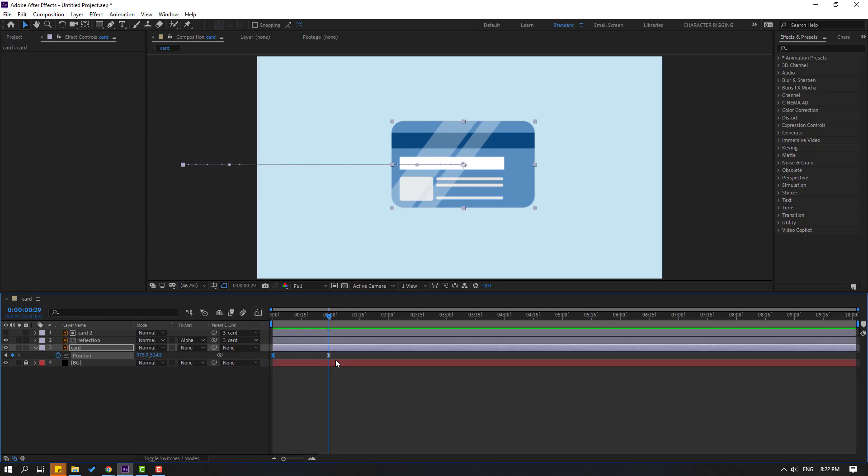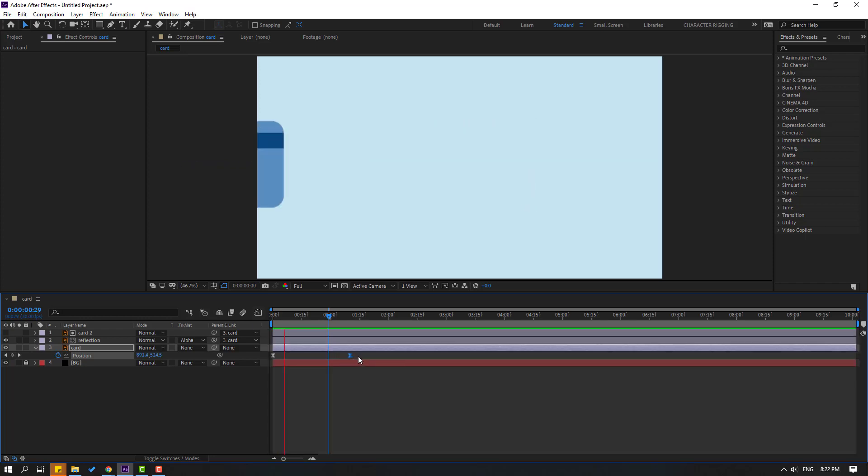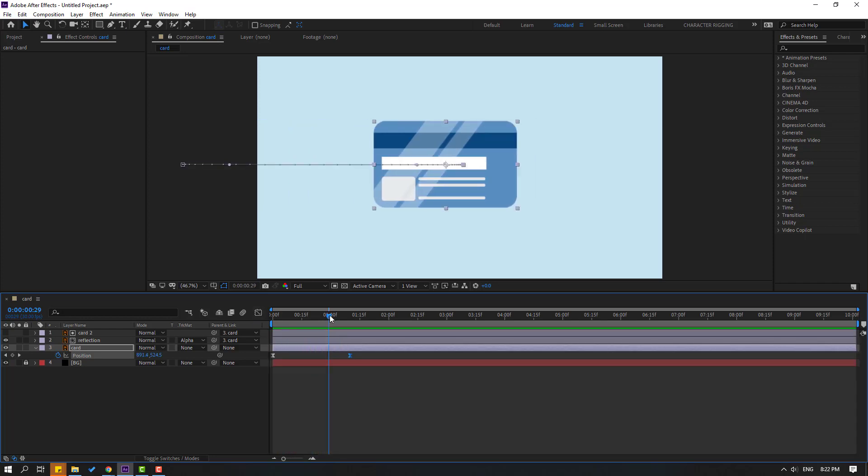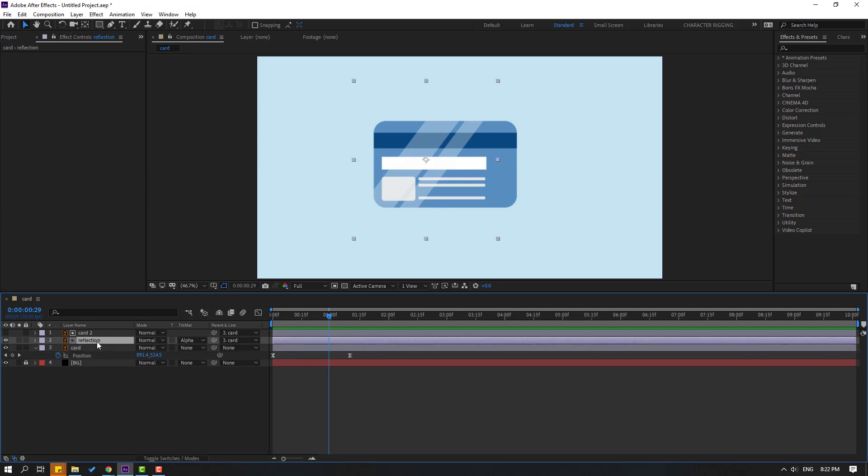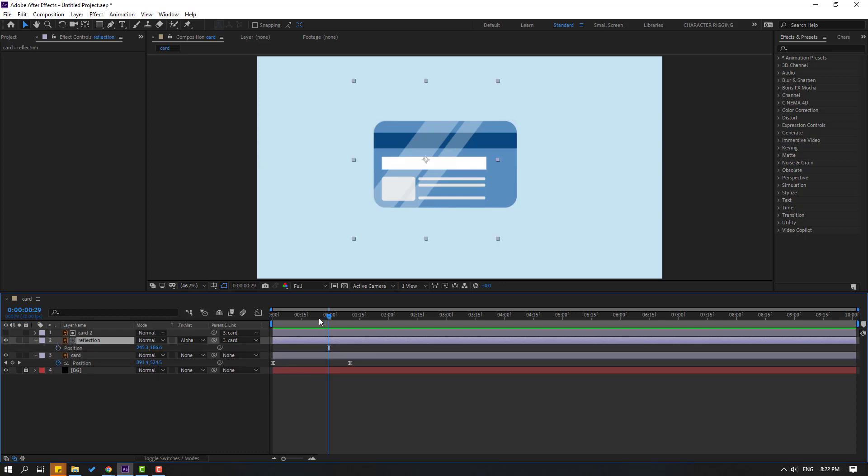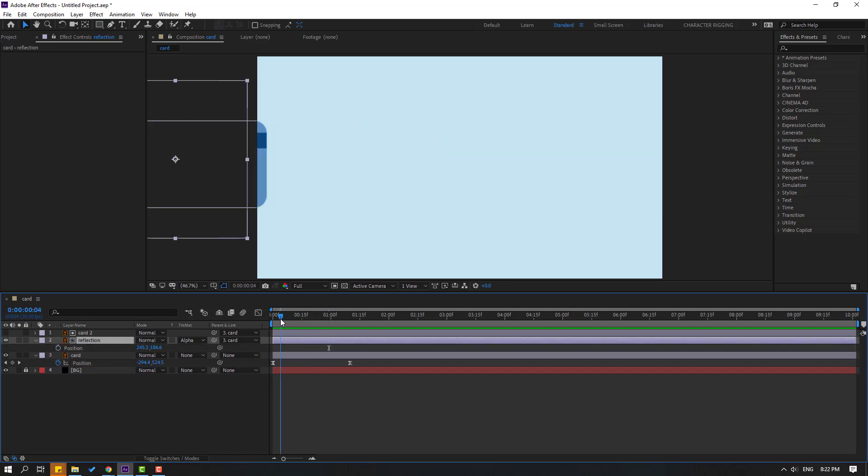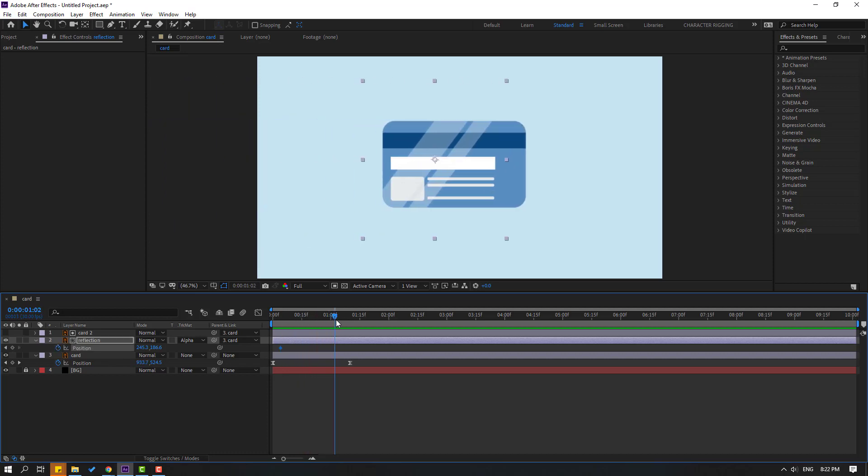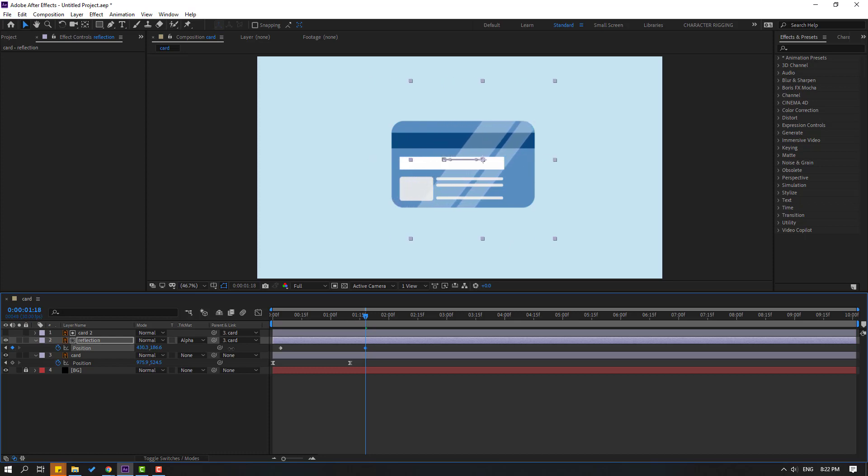That's good. Let's move this last keyframe to the right. Now select the reflection and press P. Make a new position keyframe, go to the last keyframe, and move it to the right like this.